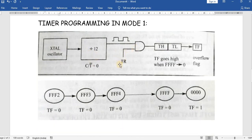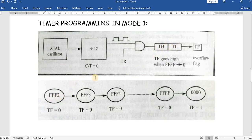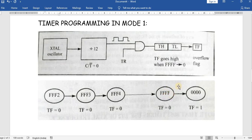We load a delay into the timer, switch on the timer, and then monitor the overflow flag. The maximum delay we can load is 0xFFFF. For example, if we load 0xFFF2 into the timer registers — 0xF2 into TL and 0xFF into TH — the timer keeps incrementing from F2 to F3, F4 ... until it overflows from 0xFFFF and rolls back to 0x0000. At that point the overflow flag gets set and the timer stops.